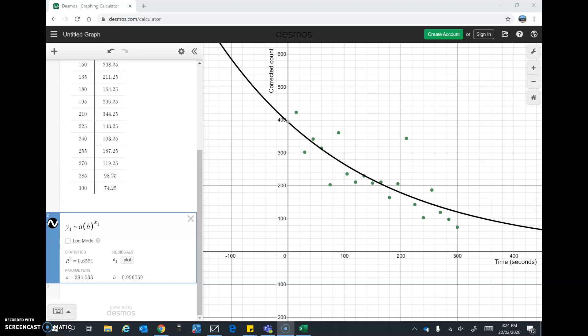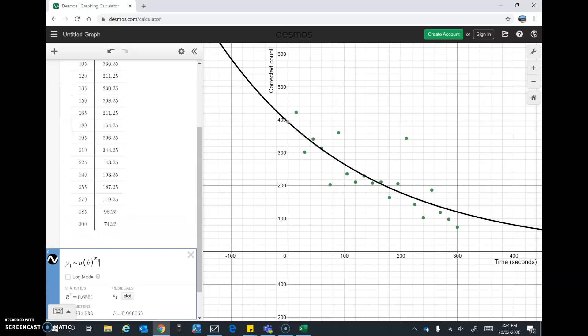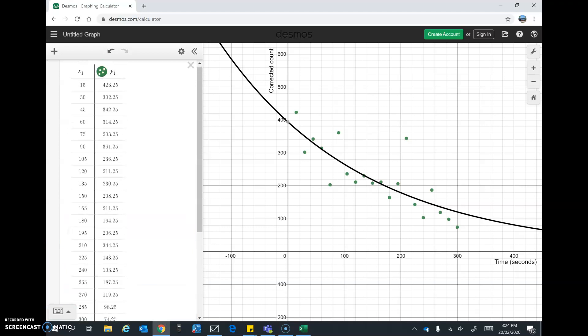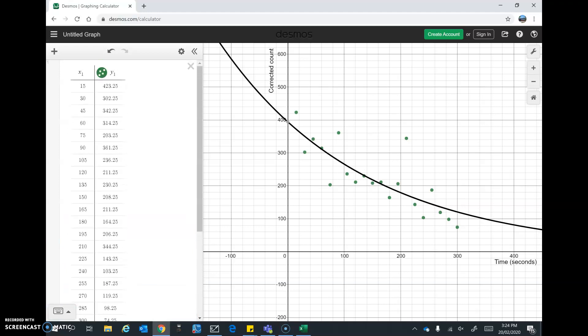So we should end up with something that looks like this, where we have the scatter plot with a decay curve and we have some information about the exponential equation that models the decay. You see I've entered this data here as well.